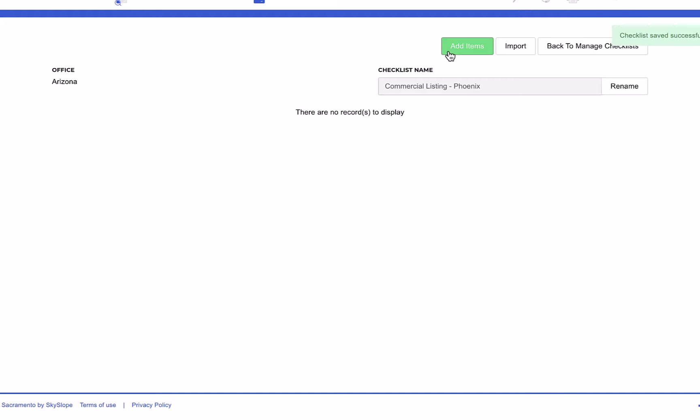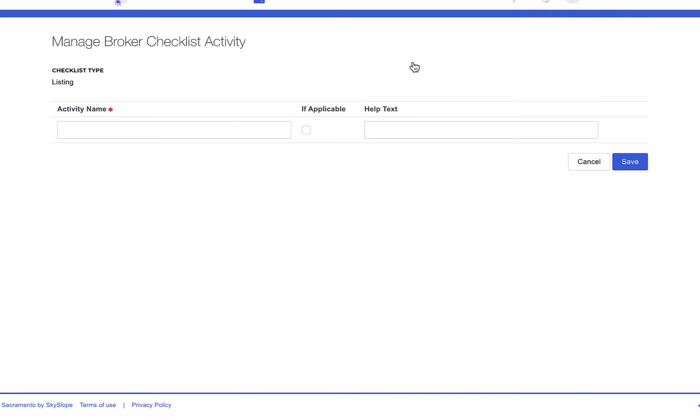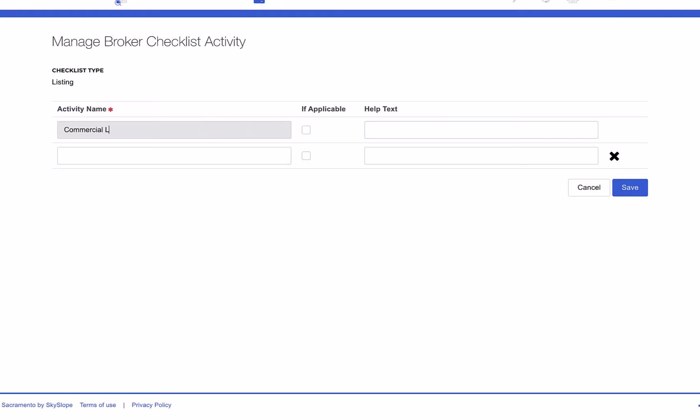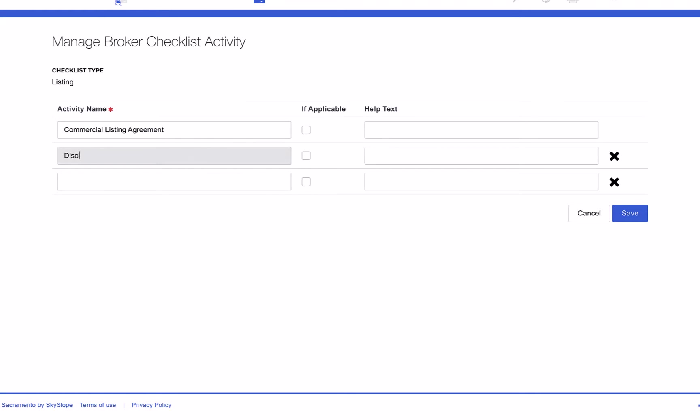After naming the checklist you can begin to add new items. You can add up to 10 items at a time. You can also select whether or not each item is required and add help text if necessary.